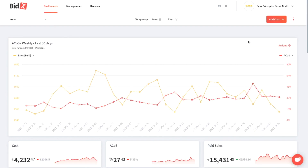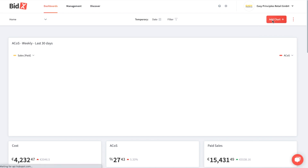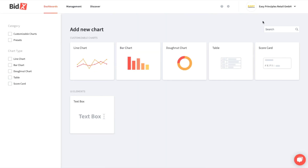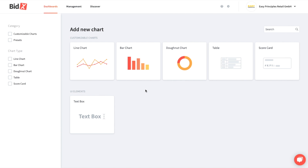If you'd like to add a new chart, click on add chart in the right hand corner and then you can choose from a variety of chart types, for instance line chart, bar chart, or donut chart. As an example, let's start with a bar chart.